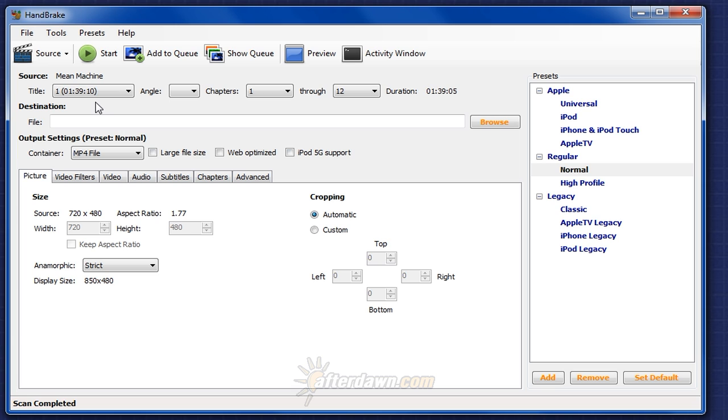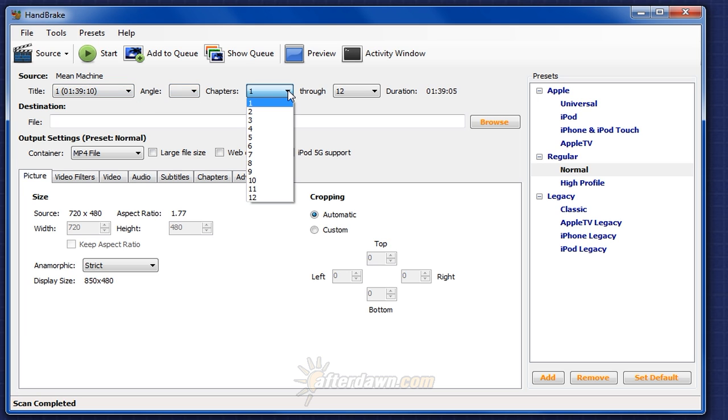After scanning your file, Handbrake should show you one title, no angles, and one or more chapters. Keep in mind, one chapter is the same as no chapters.